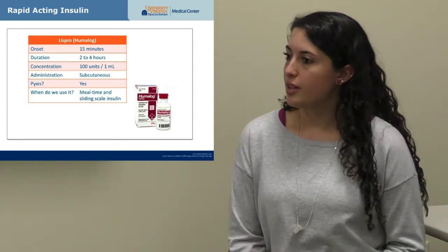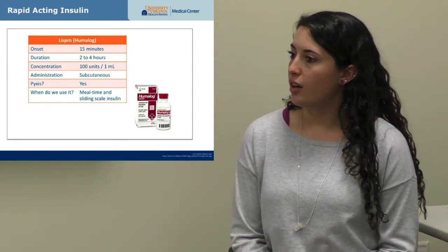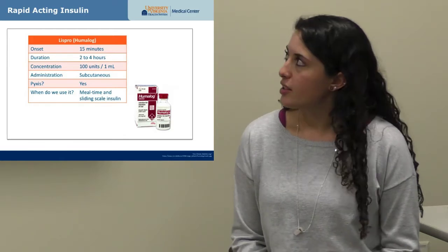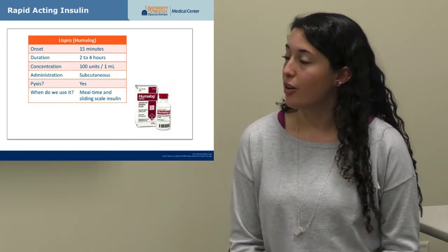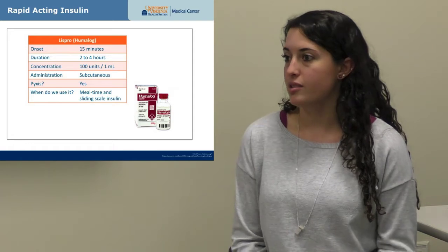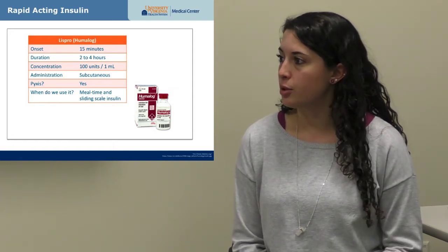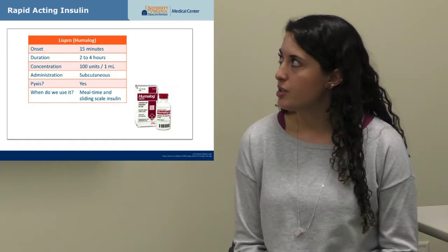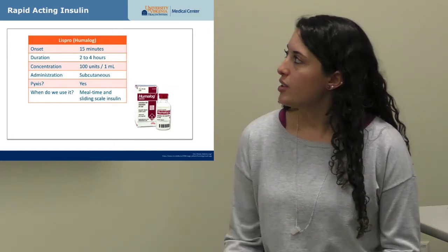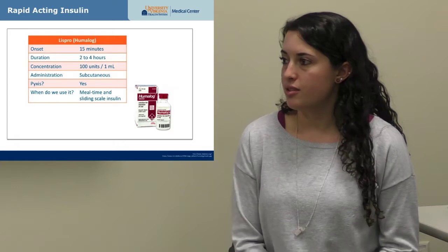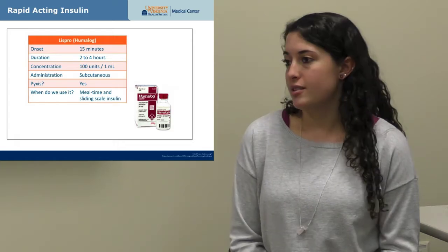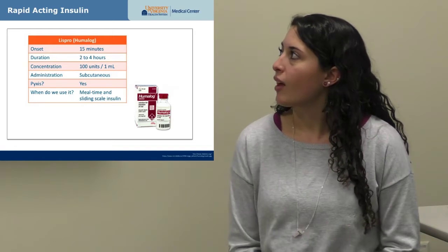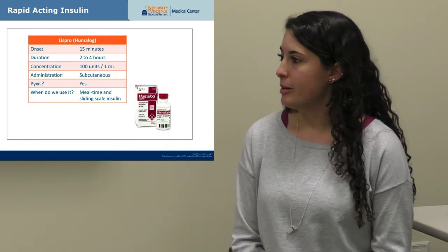Our rapid-acting insulin at UVA is Humalog, which is insulin lispro. This is the quickest acting — you'll see its effects in about 15 minutes — and also the quickest off, lasting only about two to four hours. All our insulin concentrations are 100 units per mL, and this one is given subcutaneously. We would never use this in an insulin infusion; only regular insulin is used for that. We keep this in the Pyxis in the emergency department.